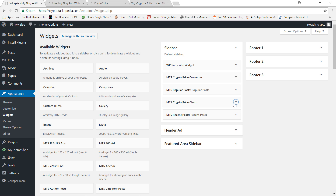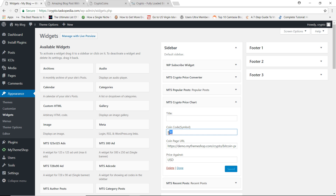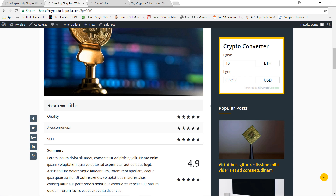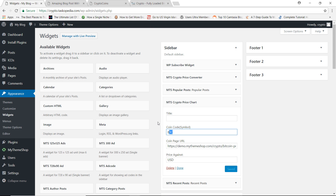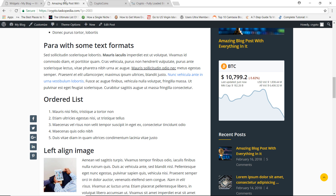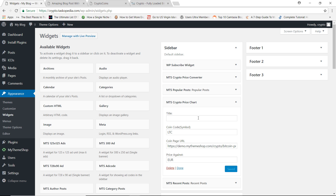The second widget is the Crypto Price Chart, which gives you a chart of a particular cryptocurrency against a particular currency. By default it shows Bitcoin against the US dollar. I can change this to Litecoin (LTC) against the Euro — after saving and refreshing, you can see how Litecoin has performed against the Euro over the past few weeks. This is another amazing widget you can add to your blog sidebar.